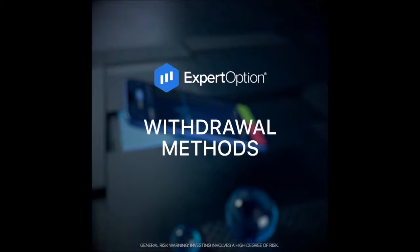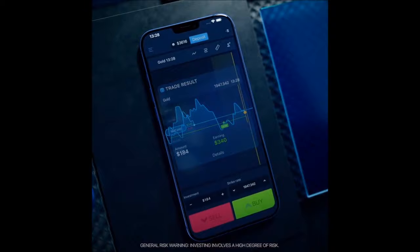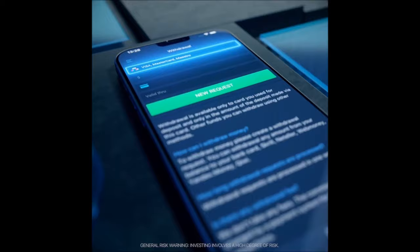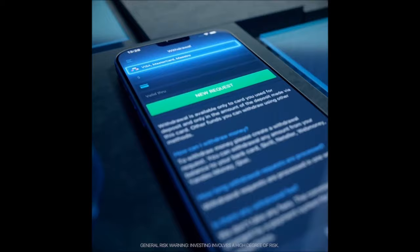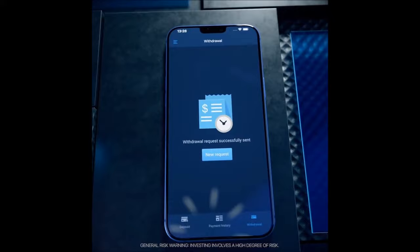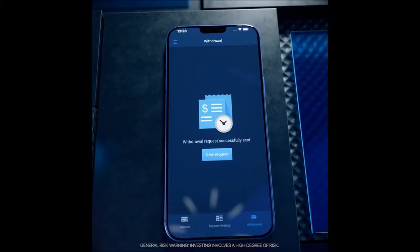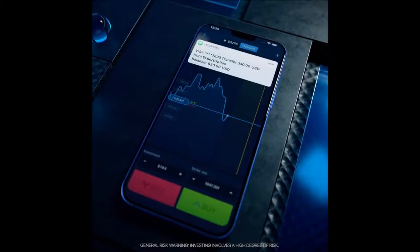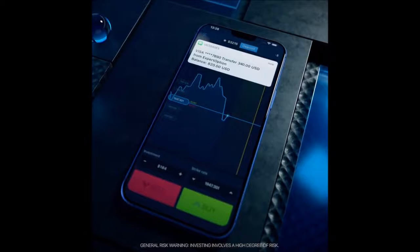Expert Option – Withdrawal Methods. Withdrawal has never been easier. Just open the Expert Option platform and tap on the left upper corner menu, then choose the Finances option. You'll now see a Withdrawal option in the lower right corner of the window. There you should enter all the data of the payment method you wish to use for withdrawal. Once you've provided all the information, press the New Request button. Your money is on its way to your credit card or other payment method. The first withdrawal is always available only to the payment method you used for deposit. Further details about withdrawals can be found in the Education and Help tabs of the Expert Option platform.